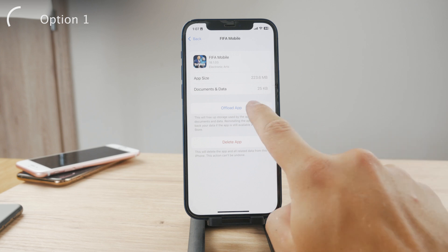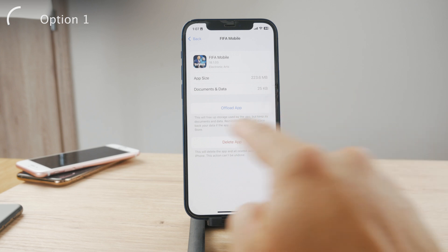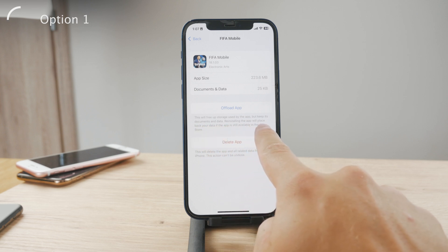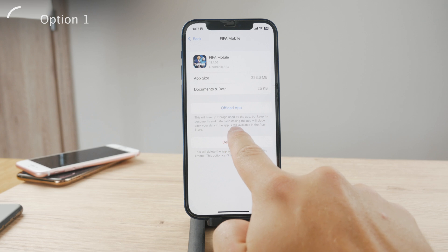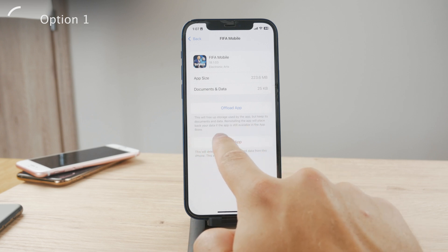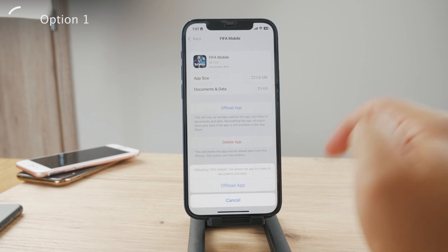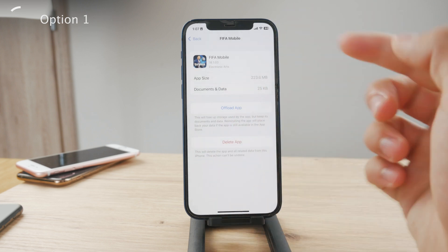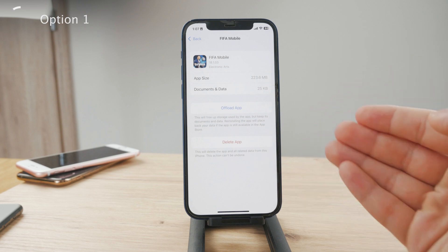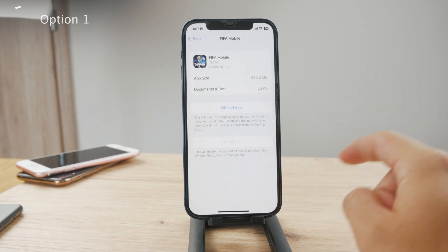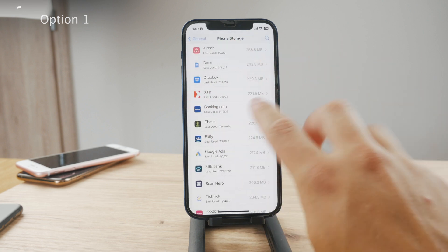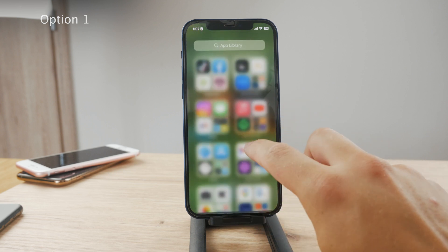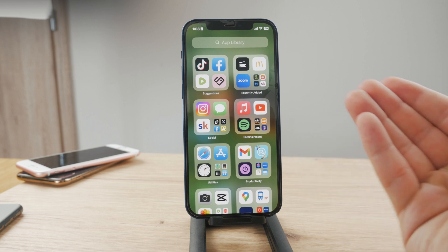The only thing you've got to do is to offload the app. This option will free up storage used by the app but keep its documents and data. Reinstalling the app will place back your data if the app is still available in the App Store. So you can offload it — basically delete the app but keep the data — then reinstall it and it should come back without resetting. Or you can just delete the app altogether and all of the information including the actual app is going to be removed.